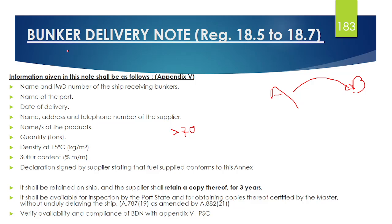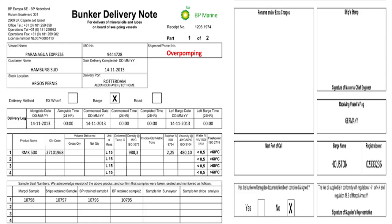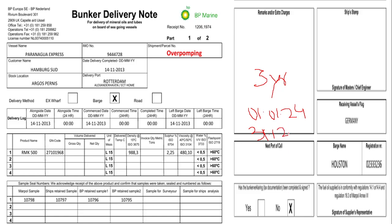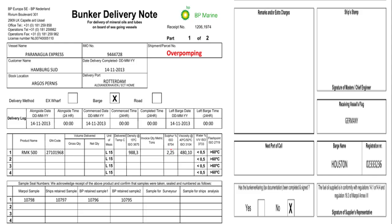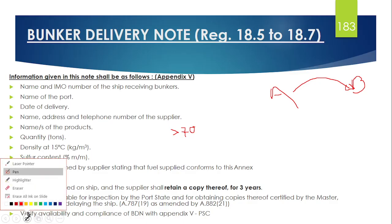The Bunker Delivery Note should be kept on board for filing and documentation for a period of at least 3 years. So if you took bunker on 01/01/2024, you should keep it until 31/12/2026. These are all the key pieces of information which are mentioned in the Bunker Delivery Note.